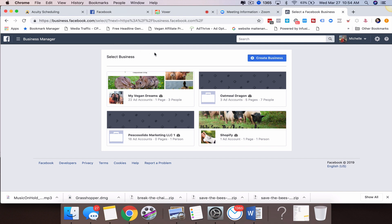Hey there, this is Michelle Pasco Salido, and in today's video I'm going to show you how to create an additional Business Manager account.